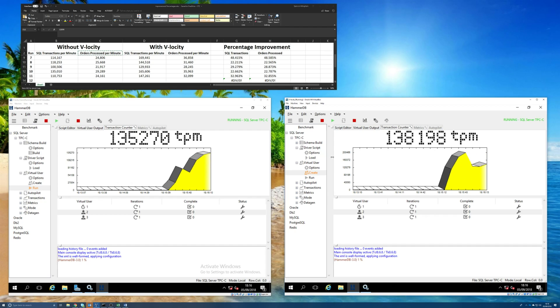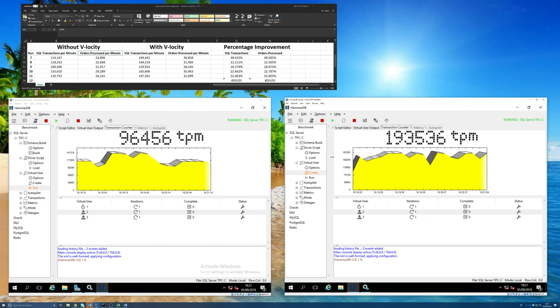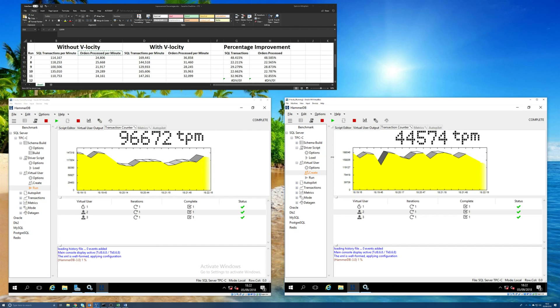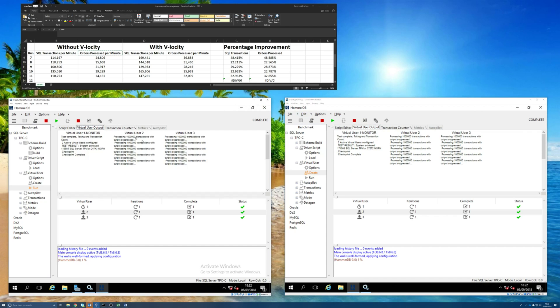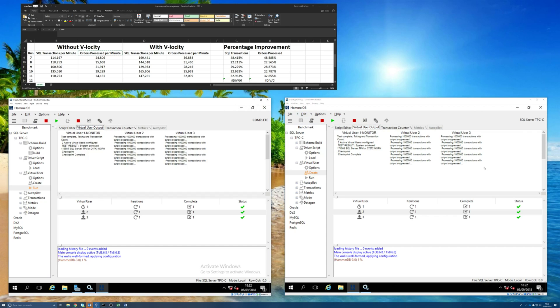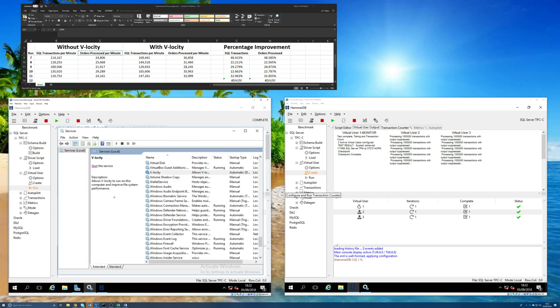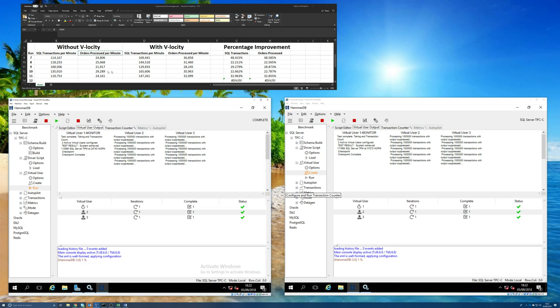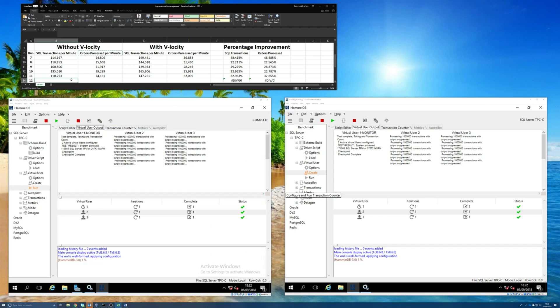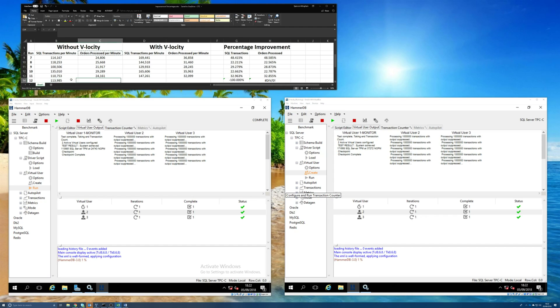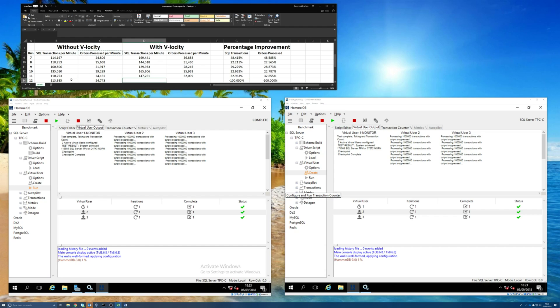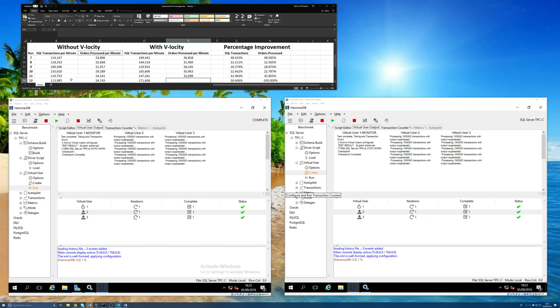Okay, so the second test run is complete. Let's have a look at the data. So, this machine on the left was the one where Velocity was disabled. You can see the Velocity service still stopped. It wouldn't have been able to do anything. So, let's type in the data there. So, we've got 113,985 SQL transactions per minute. And the number of orders processed per minute was 24,743. And on the machine with Velocity active this time, it was 171,668 SQL transactions per minute and 37,272 orders processed per minute.